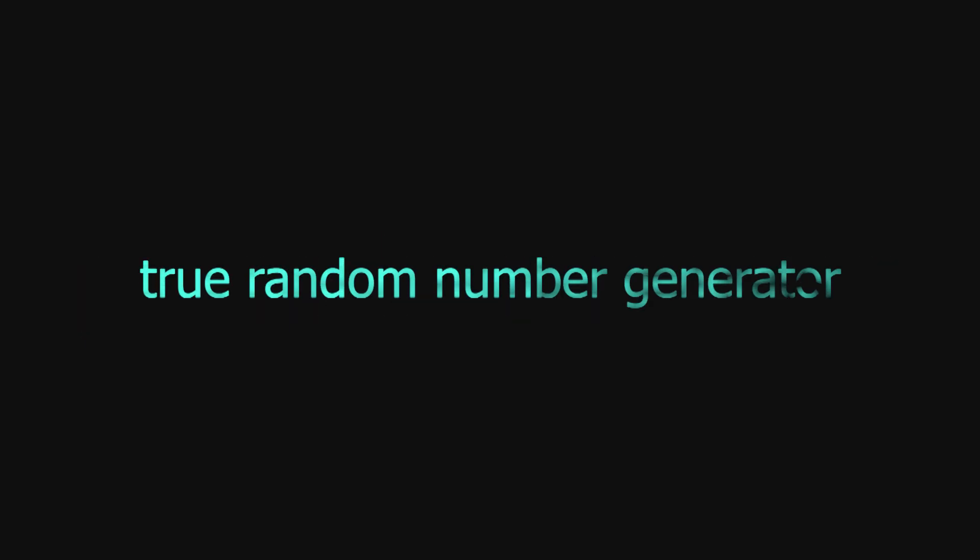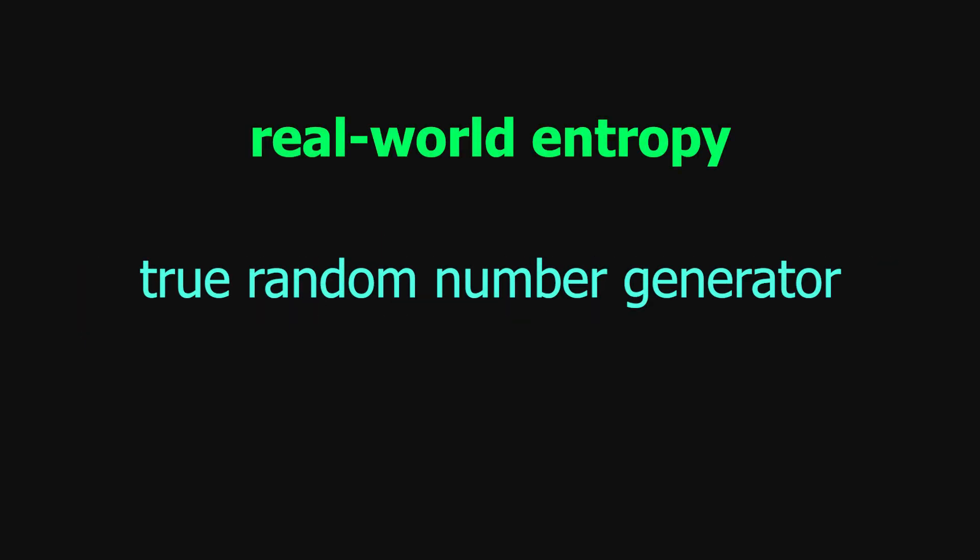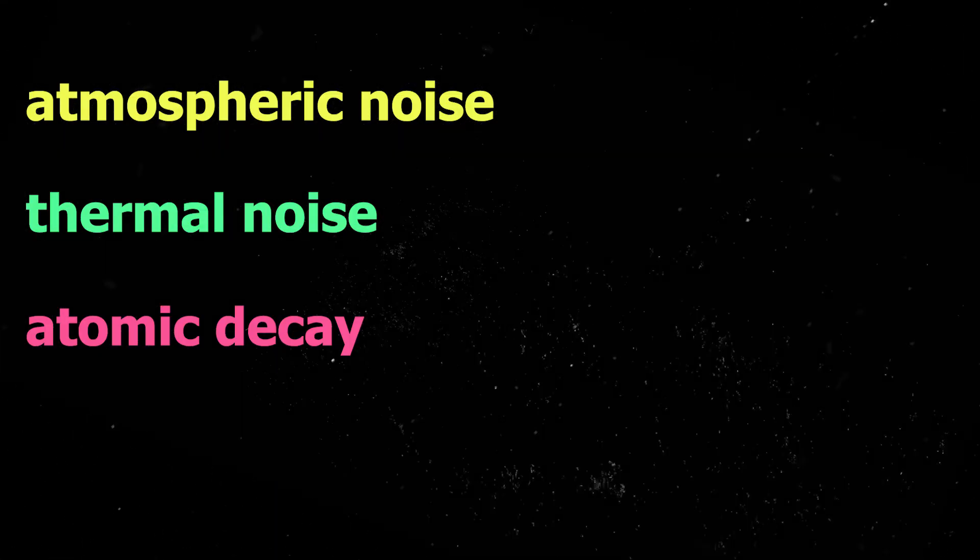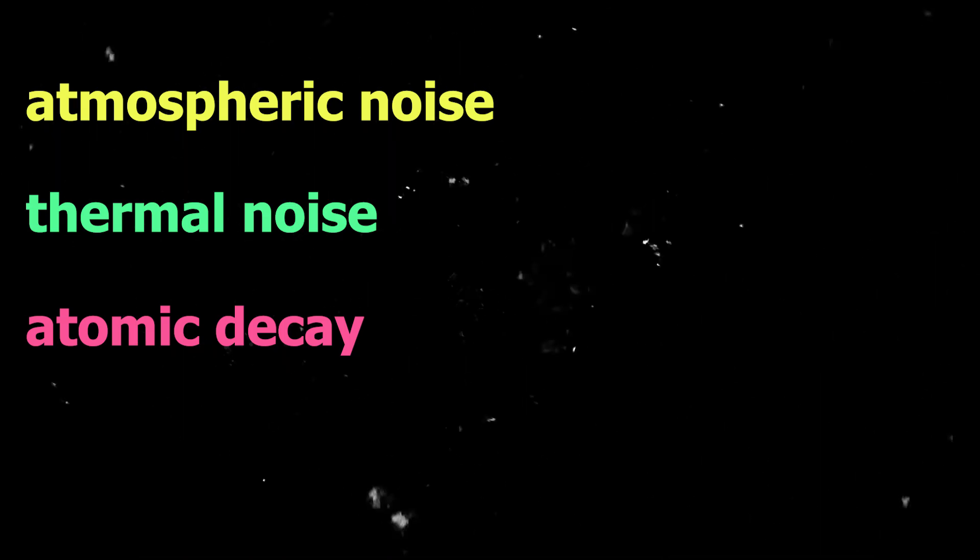That's why we have True Random Number Generators. These use real-world entropy for the seed, such as atmospheric noise, thermal noise, atomic decay, and stuff like that.